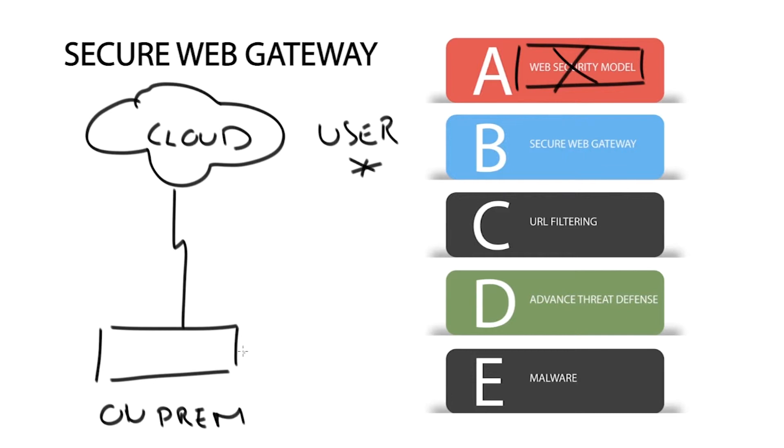One precaution you can take is to implement a secure web gateway either as a cloud-based or on-premise device. A secure web gateway is a security solution that filters unwanted traffic, enforcing a range of security policies.